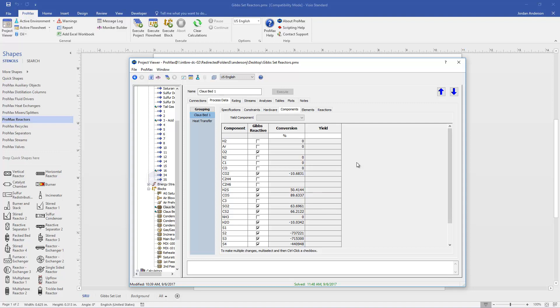I do want to mention that these Gibbs minimization reactors can be used for other applications as well. If you're trying to use this reactor for another application and it doesn't have a predefined Gibbs set, what you can do is just leave it at the default general Gibbs set. Then you would come into this tab and you would choose manually which components are reactive in your case. You could go back and make your own constraints as well. That would allow you to use this Gibbs minimization reactor for other applications.